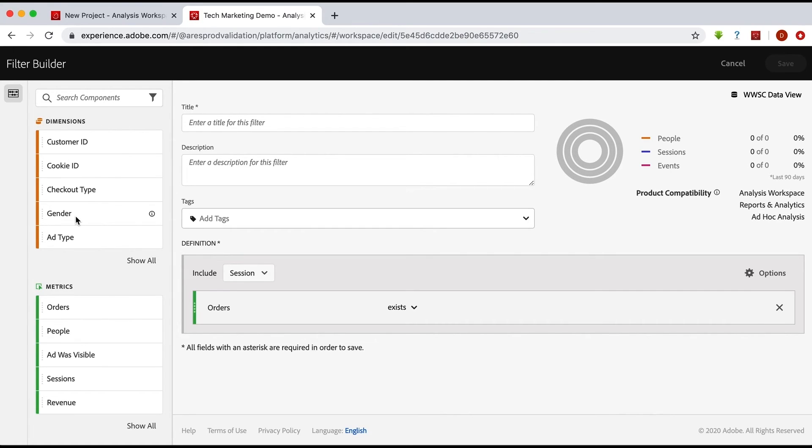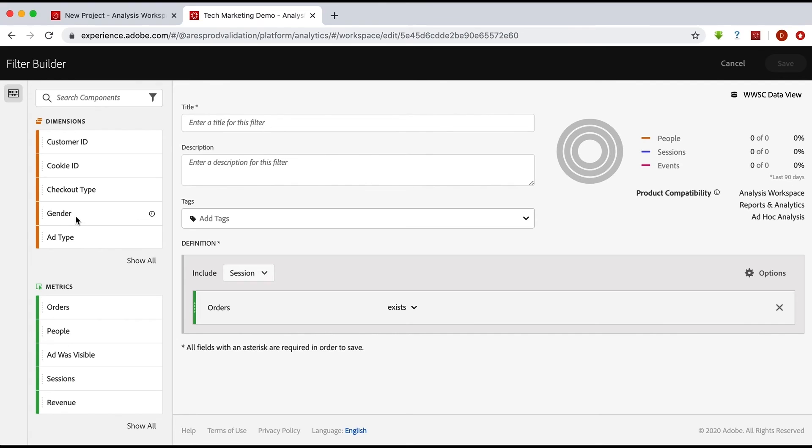And so of course you could use that and it would be limited to just those data sets that had that dimension. So if you do have a dimension that is really specific to your analytics data, then certainly even in Customer Journey Analytics it will filter your results down to just that analytics data.